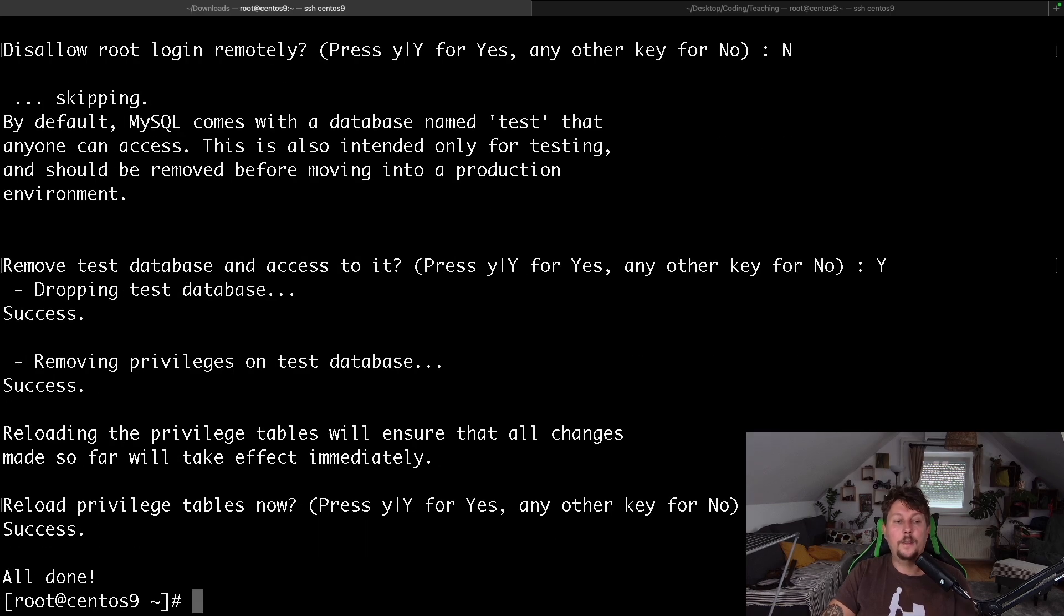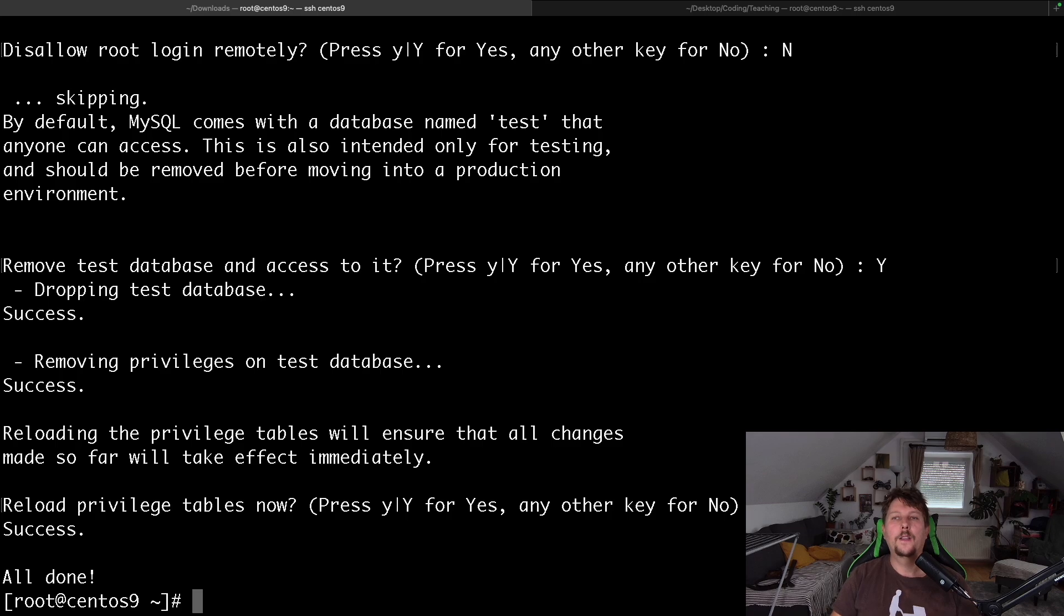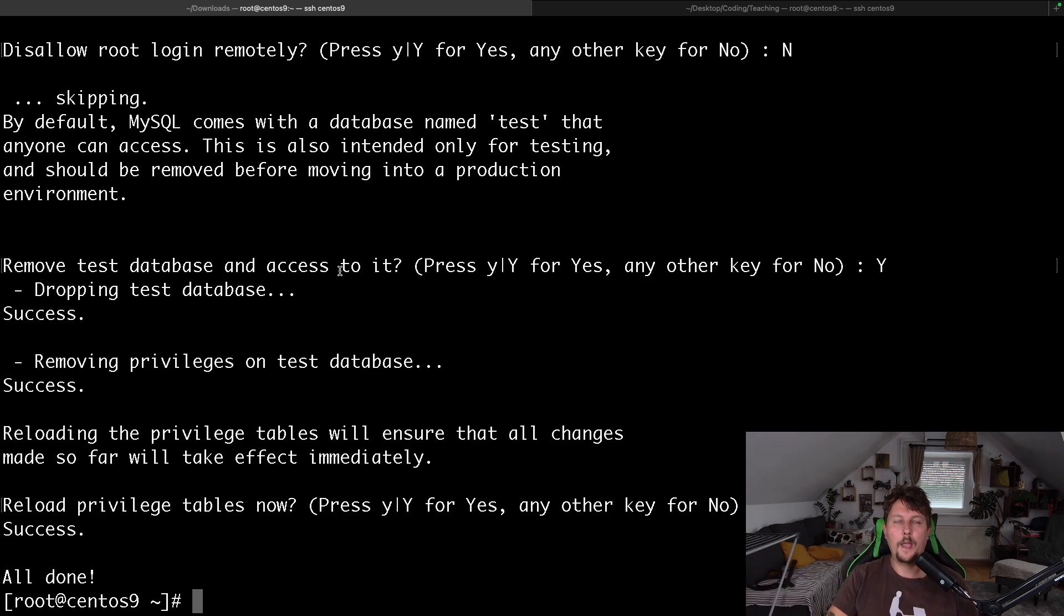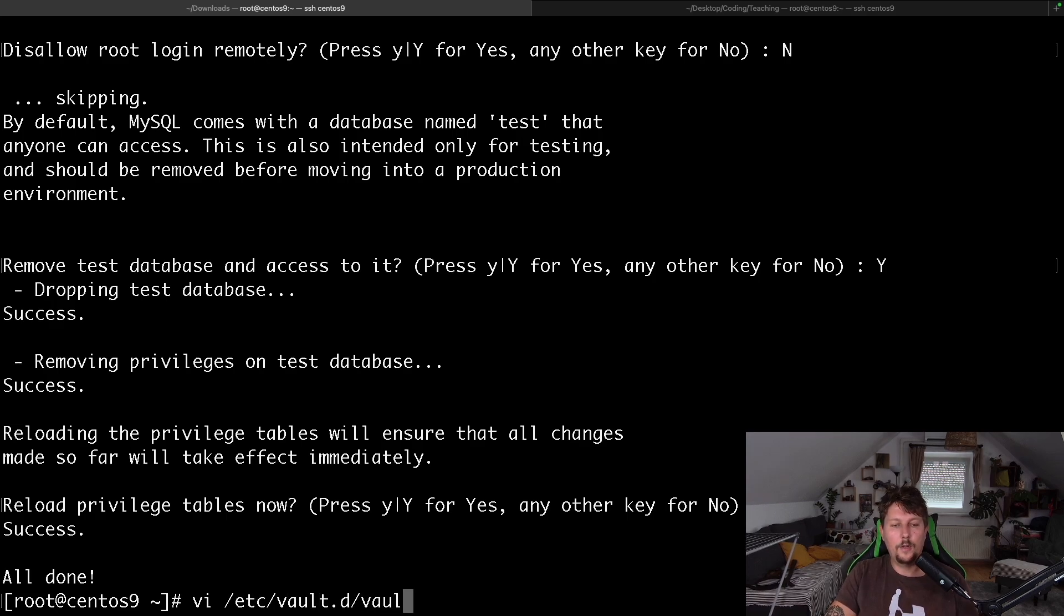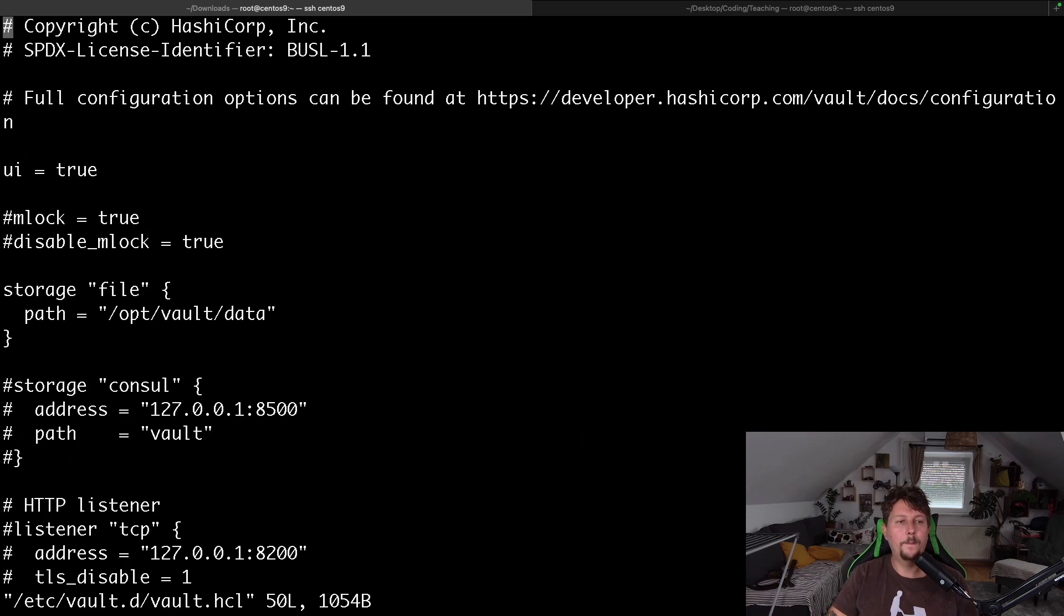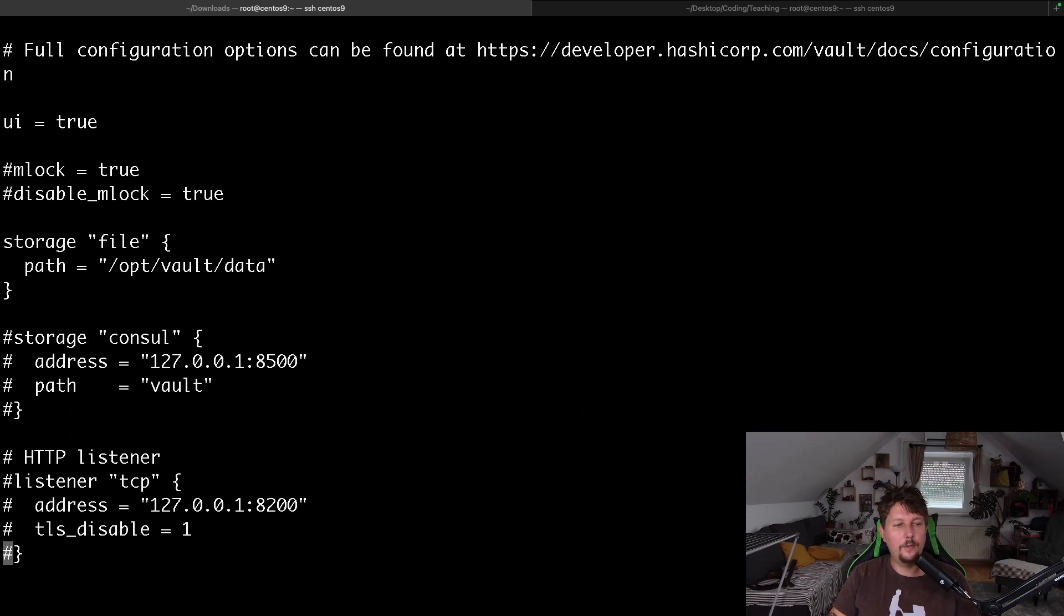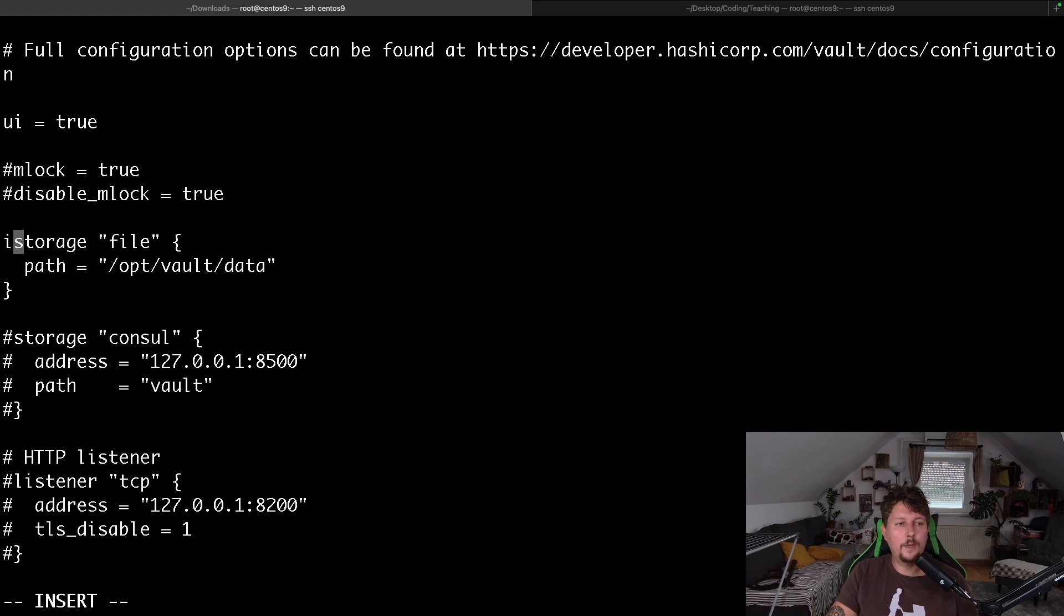We are good to go. So in order to swap out the backend in Vault, what we have to do is to edit the /etc/vaultd/vault.hcl file, and the first thing that we have to do is to comment out this storage section.